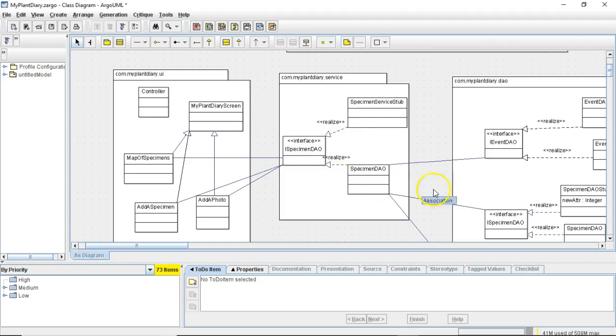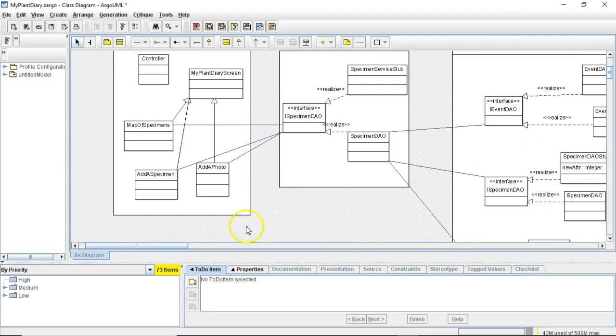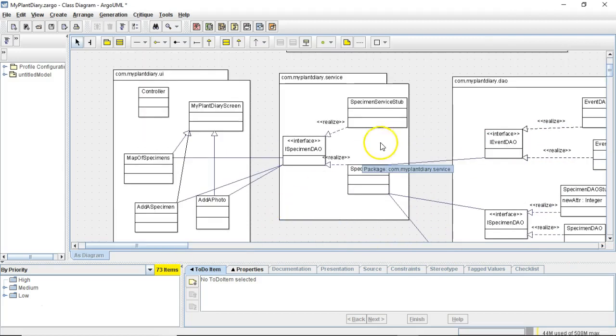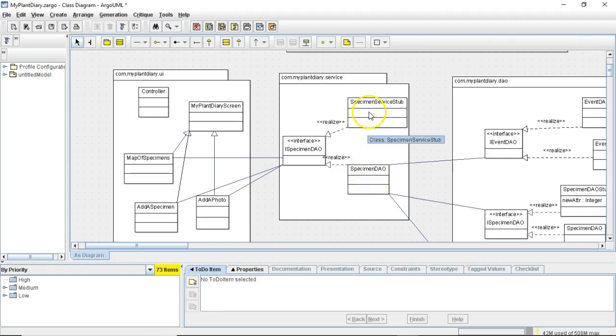Same thing, the service layer does not have to wait on a complete DAO layer, it can be programmed against the stubs. Now, once the actual implementation is complete, we simply throw in this actual implementation class and we take out this stub class.